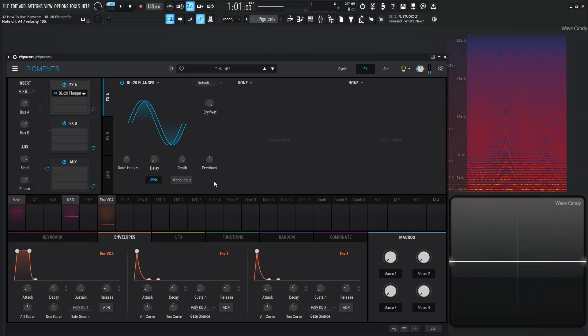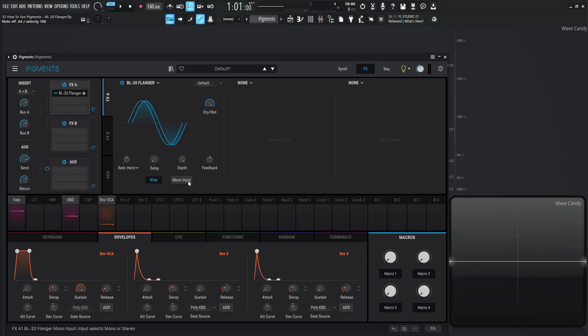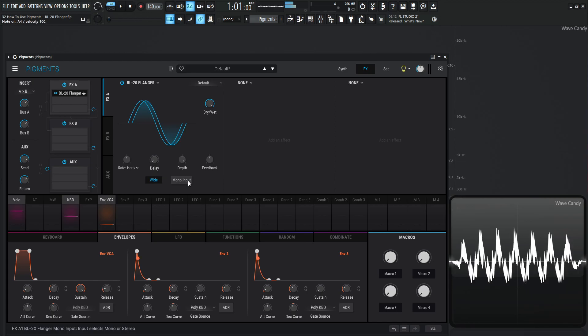And then last but not least, we have this mono input. This is basically optimizing this module here depending on what your signal is. If you have something coming in that's just a mono signal, like your patch is maybe just a straight up and down sine wave or something, or whatever it is that's mono, you might want to mono that up here for the flanger and it's going to make it a little bit better optimized for your sound. But if you have a nice wide stereo sound and you want this BL-20 flanger on your signal, then turn that off. And yeah, it'll be a little bit better apparently that way.